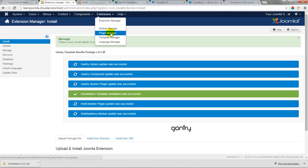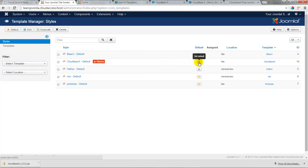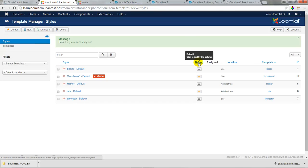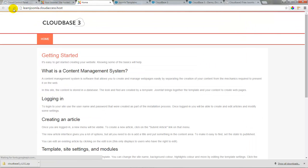At this point I'll return to the template manager and I'll see that the Cloudbase 3 is installed and ready to use. I'll click on the star in the default template to make this the default site template. I'll return to the front end of the site, refresh the page, and I'll see that I have a new look and feel for the front end of the site.